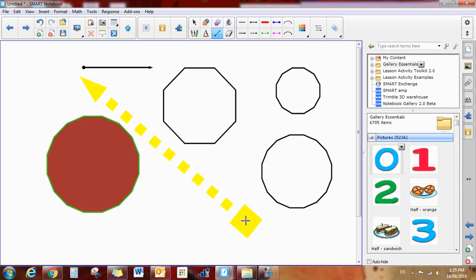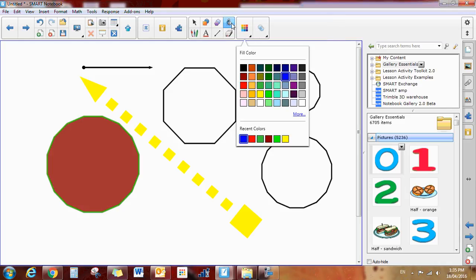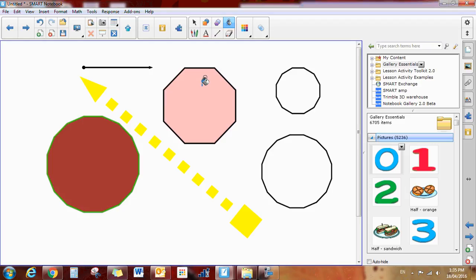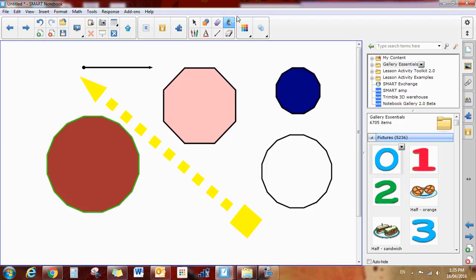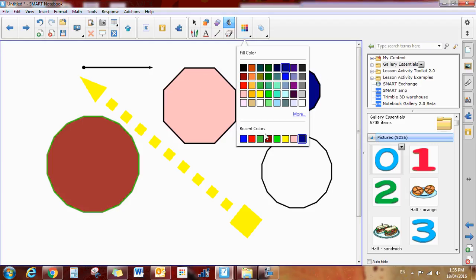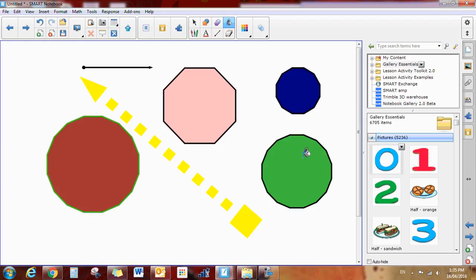Next, you have a fill bucket. Now the fill bucket comes in handy if you've made a shape and you need to fill it. So I want this to be pink, and I can change it again, and I want this one to be purple, and again I'm going to do a green one. So that's the fill bucket.